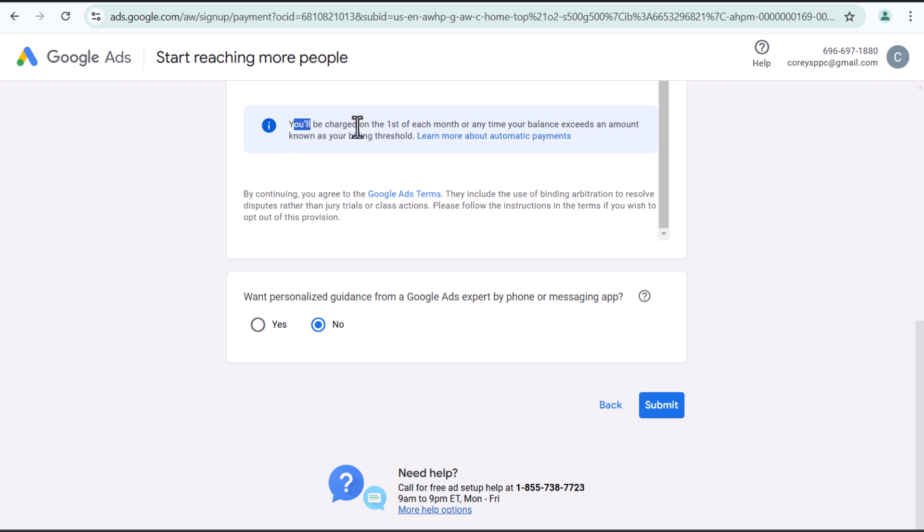You'll see, it's going to say you'll be charged on the first of each month or anytime your balance exceeds an amount known as your billing threshold. What happens a lot of times is your billing threshold becomes $500. Every time you spend $500 in Google ads, they are going to charge your card $500.